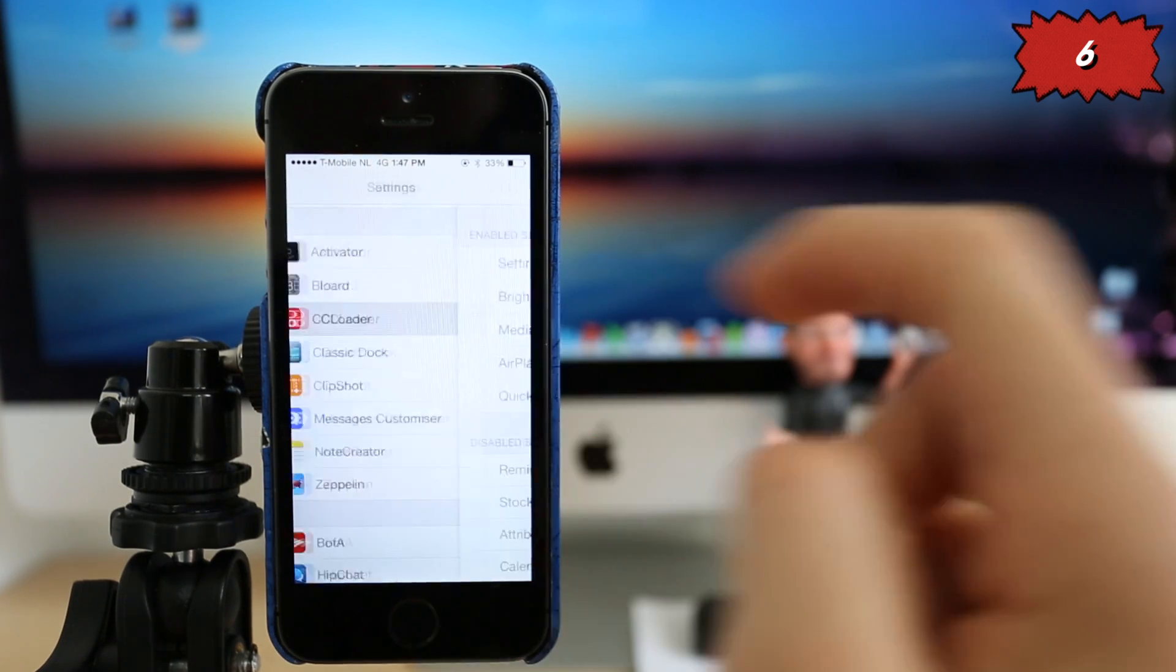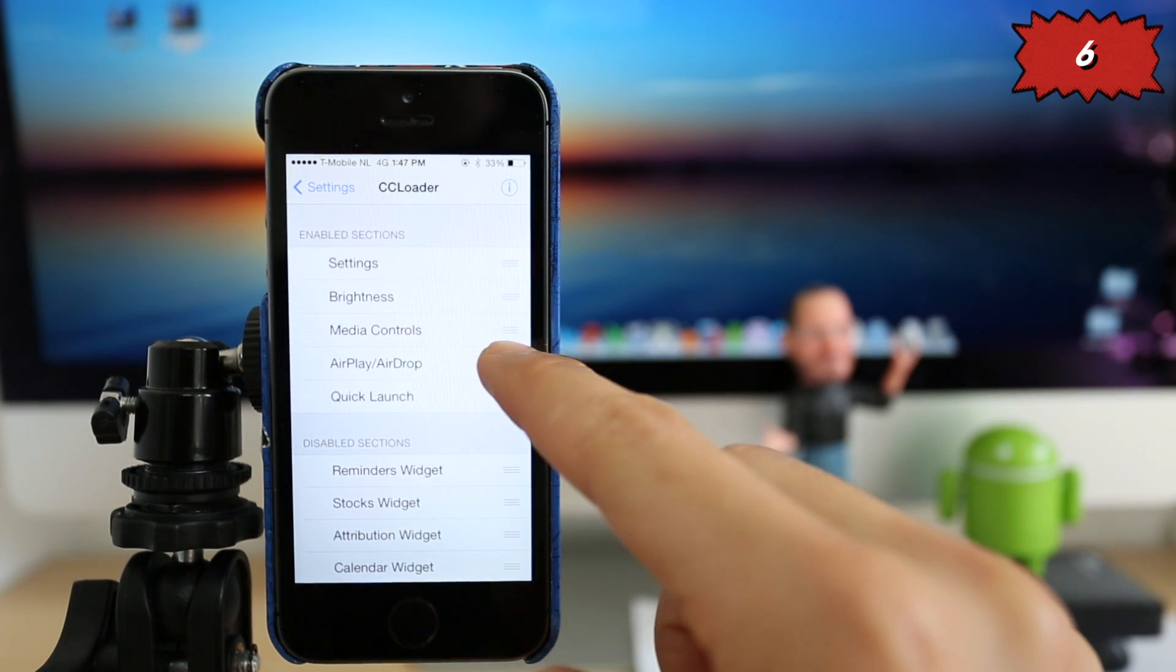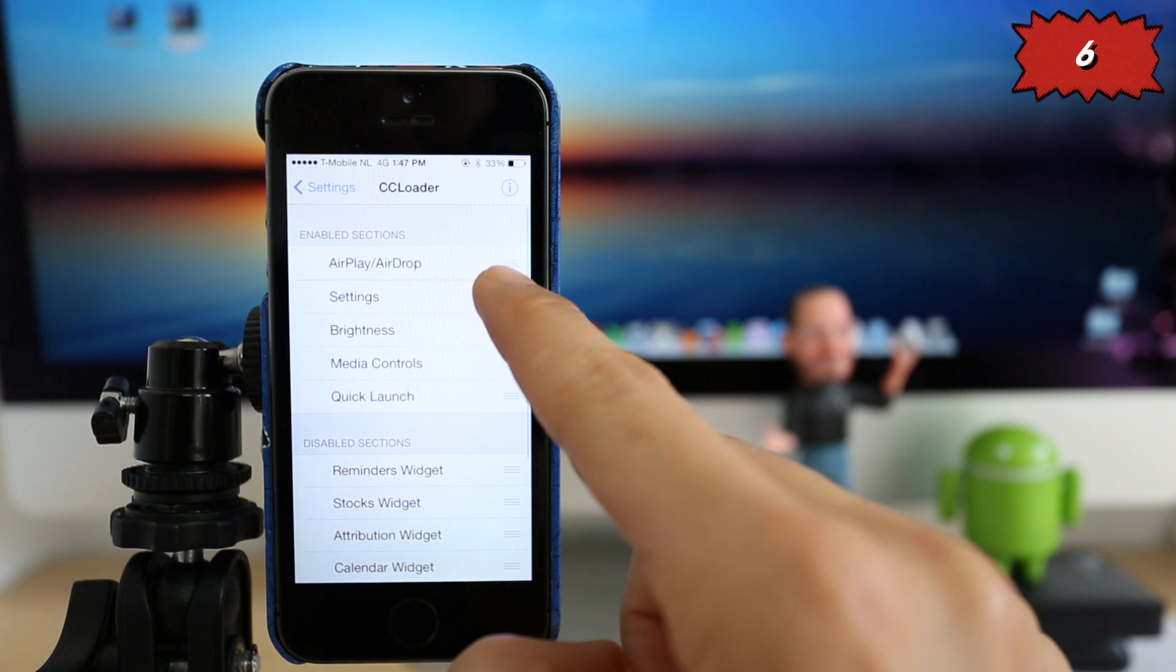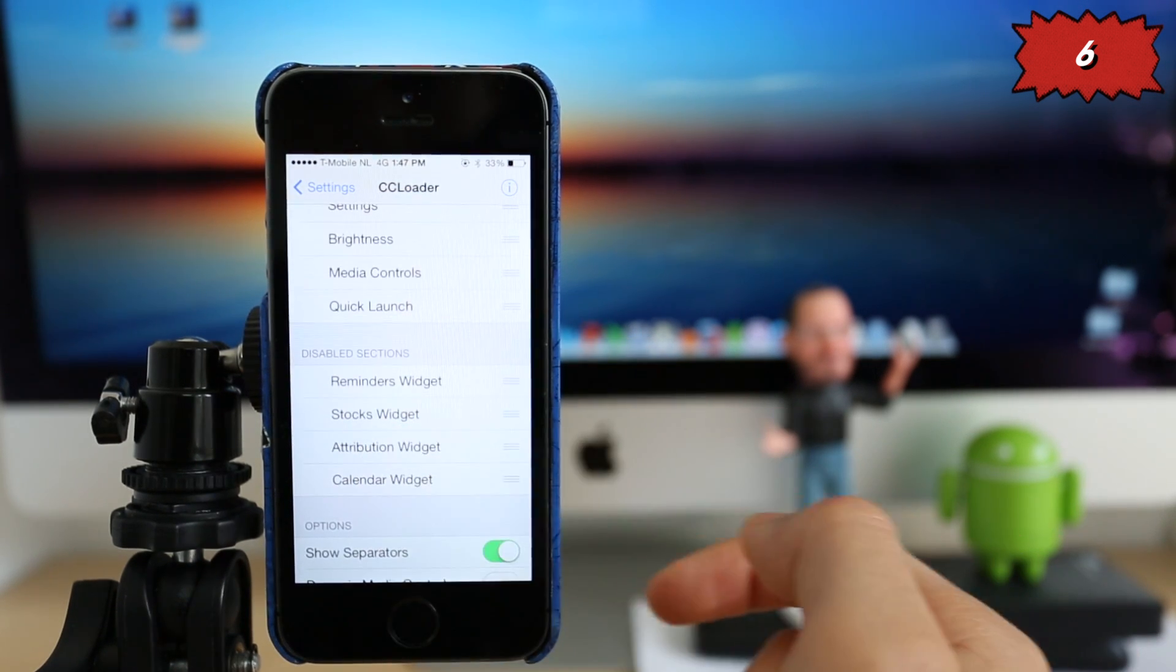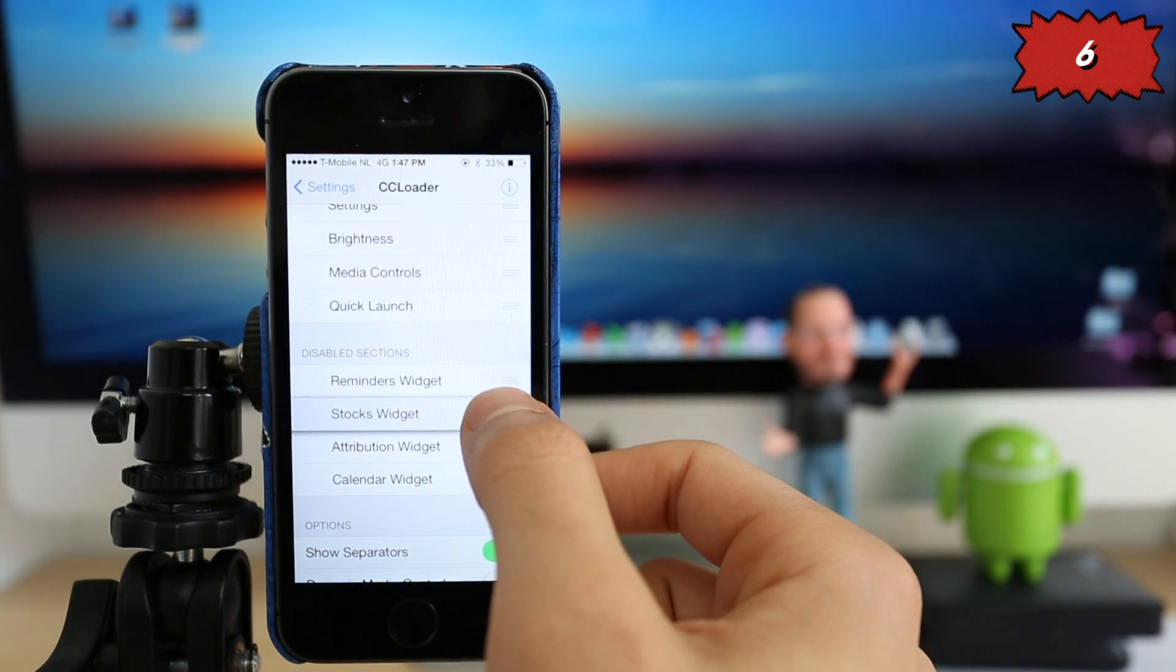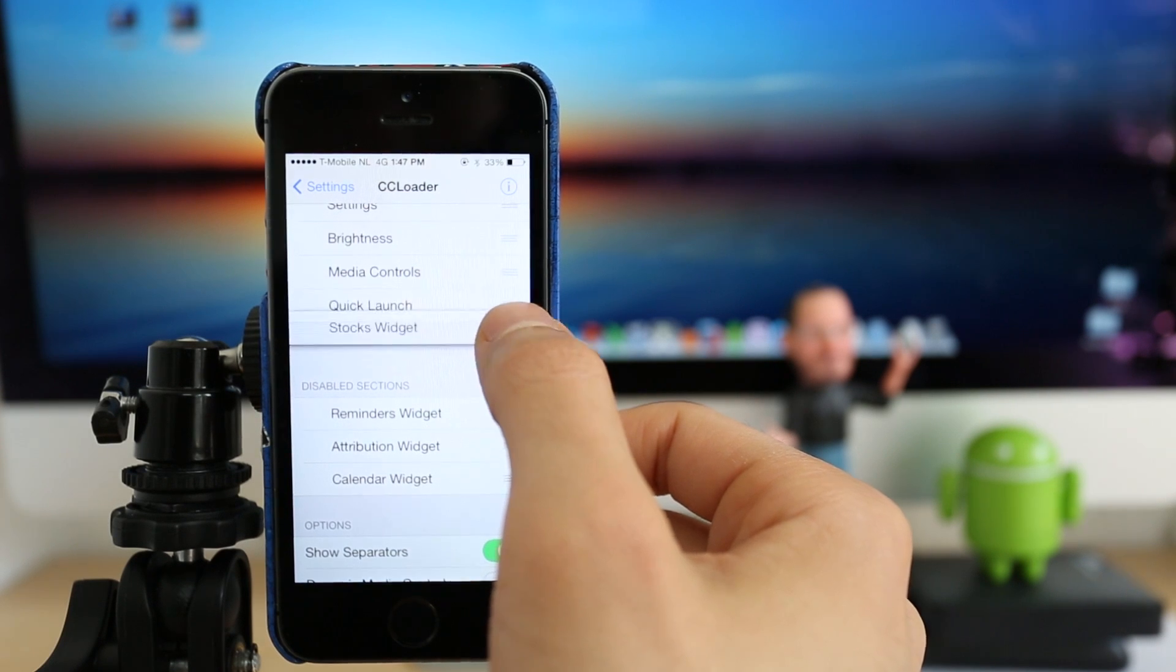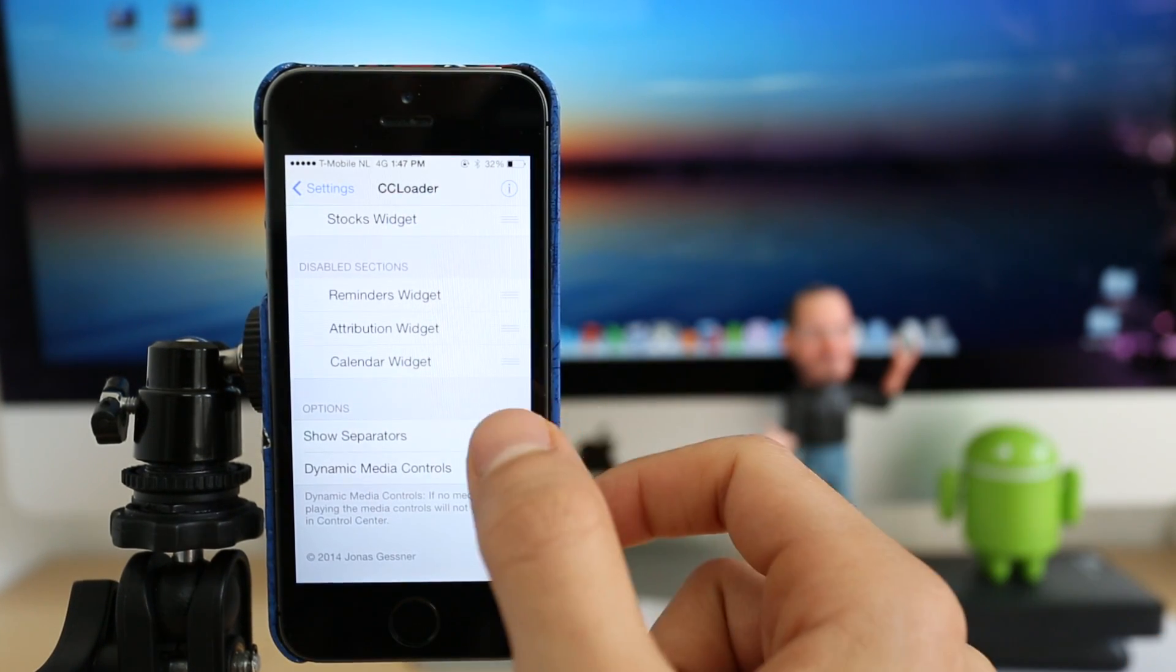So you're going to go ahead and open the settings of the CC Loader application and you can select the top five widgets or applications you use the most. So in this case, I really use the stock widget. So I'm going to move it to the lowest of the list. And if you scroll down here,